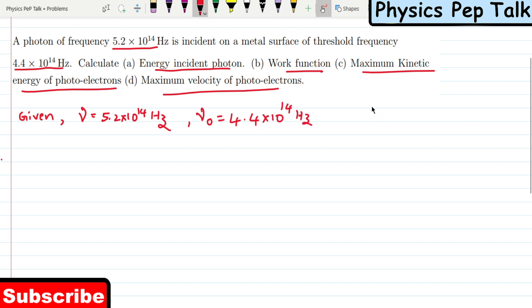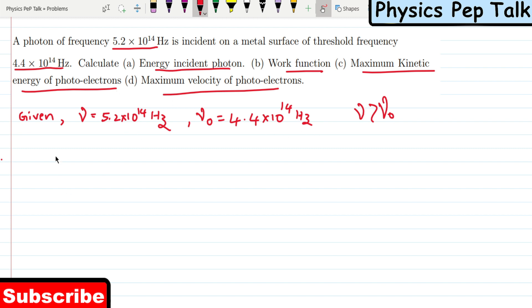For photo emission, the frequency of the incident photon should be greater than the threshold frequency. So photo emission occurs. Part A is the energy of the incident photon, E.